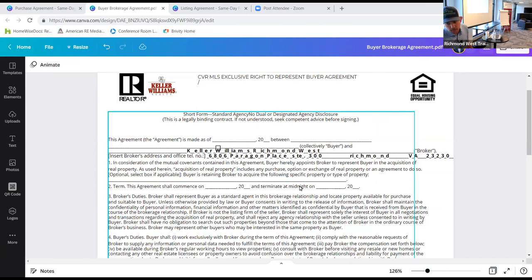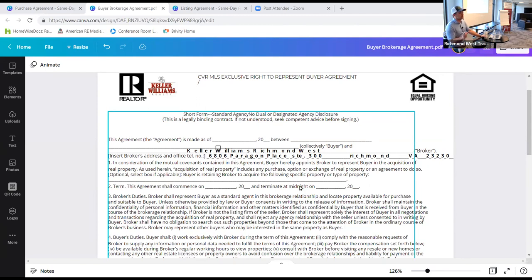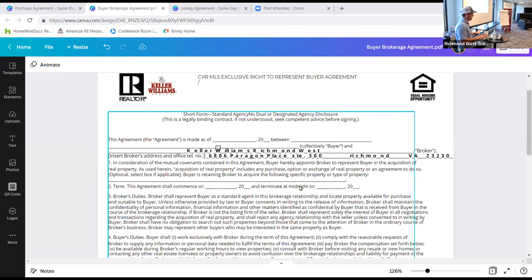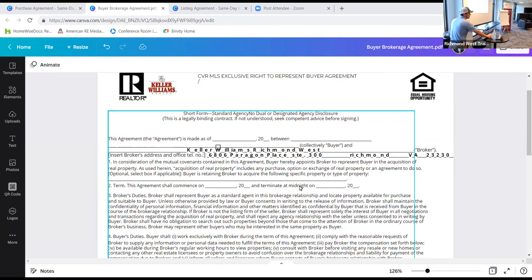If you remember back to your licensing days, the agreement is between just that — it's the brokerage and the buyer. In this case it is Keller Williams Richmond West and that client. It is not the individual agent. The brokerage then assigns the agent — that's why you're signing this buyer agreement. I want you to remember that all parties here, buyer and the brokerage, are the partners.